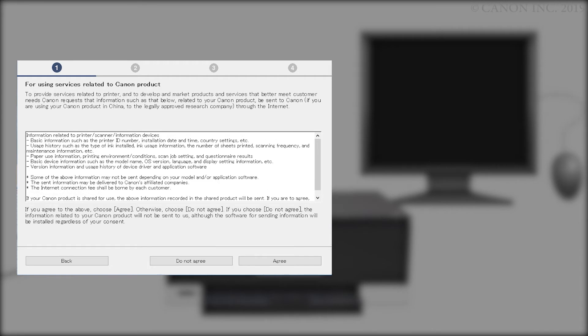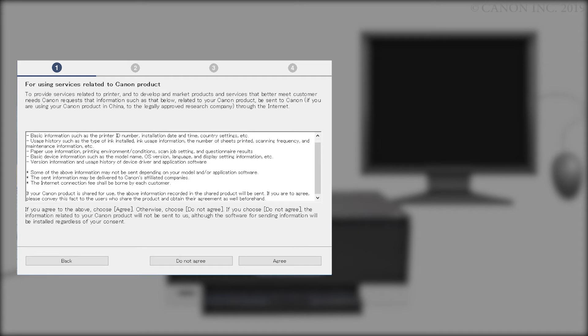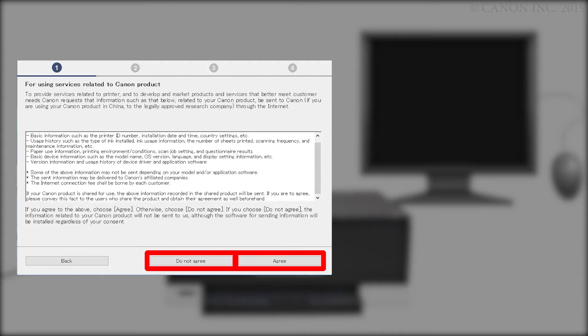The For Using Services Related to Canon Products screen will appear. Review the information option and click Do Not Agree or Agree. If you click Do Not Agree, an additional message will appear. Click OK to continue. The printer can be used regardless of your selection.